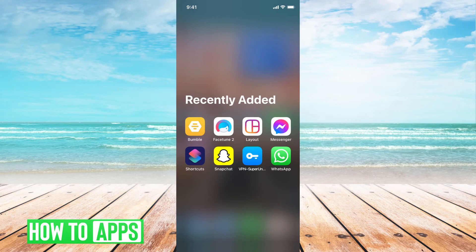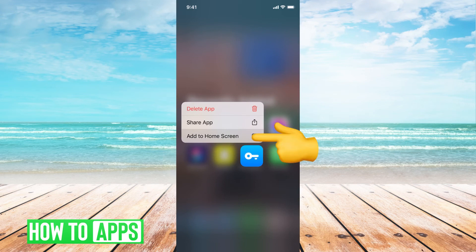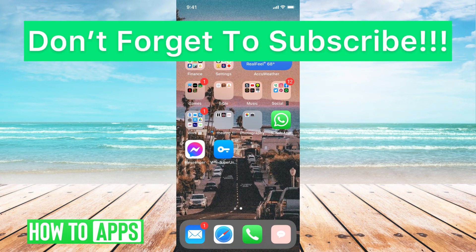All you have to do is hold down on the app, and then go up to Add to Home Screen, and there you go. It's on your home screen.